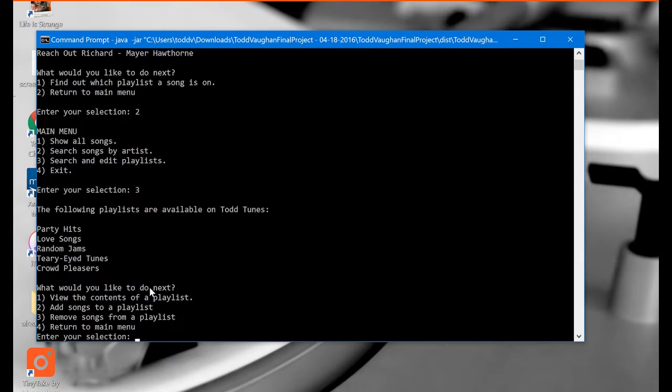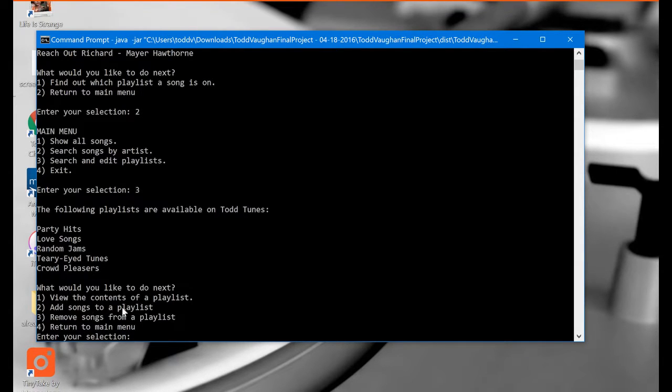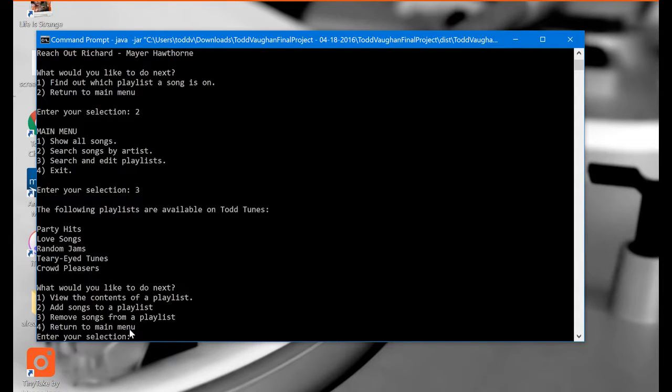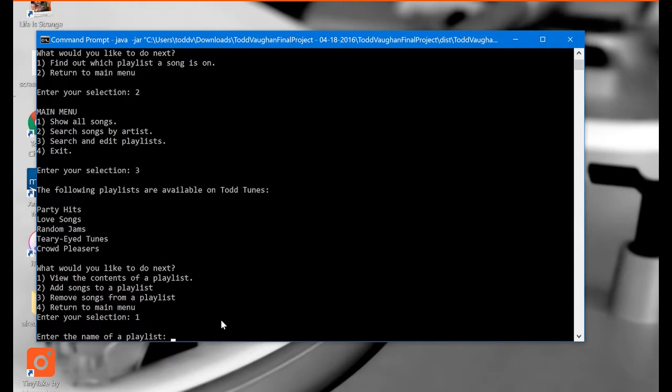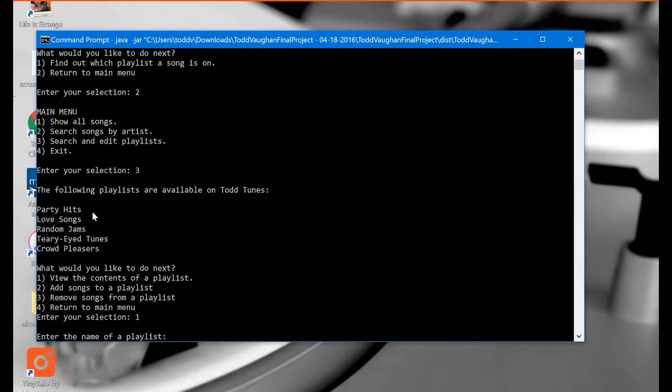What would you like to do next? Well we can either view the contents of a playlist, add songs to a playlist, remove songs from a playlist, or return to main menu. I want to go ahead and view the contents of one of these playlists. So I'm going to hit option one here and it prompts us to enter the name of a playlist. So let's pick the first one here, Party Hits, and type that in.